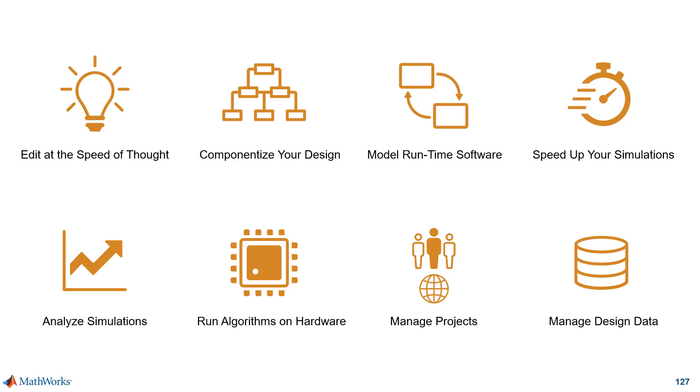Let's see what's new in Simulink for managing design data. This is about capabilities that help you make your development workflows more efficient.